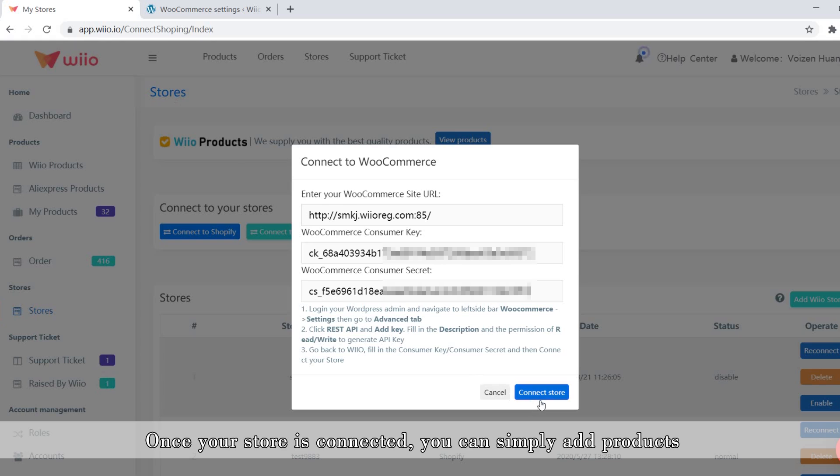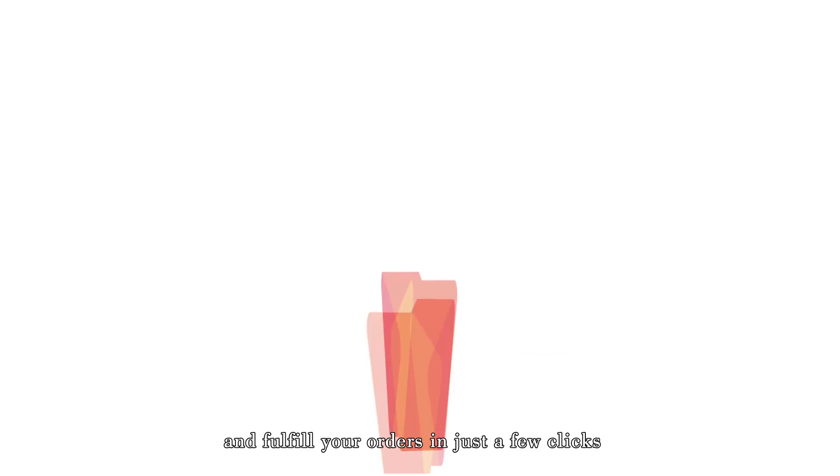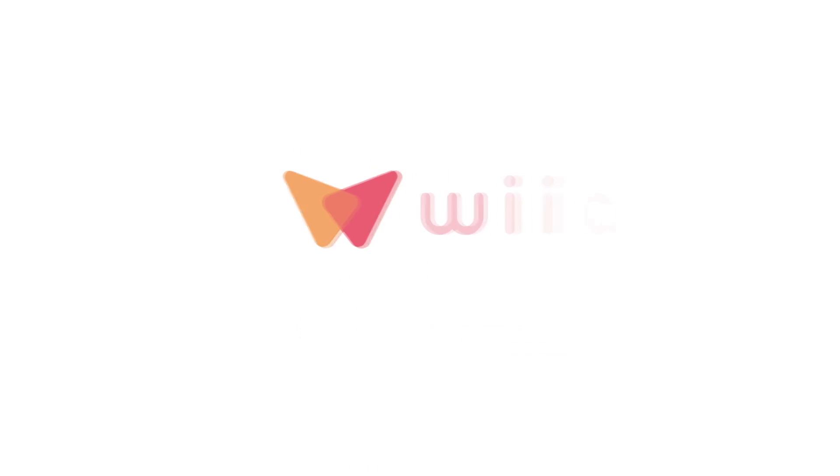Once your store is connected, you can simply add products and fulfill your orders in just a few clicks.